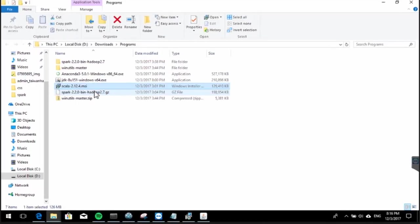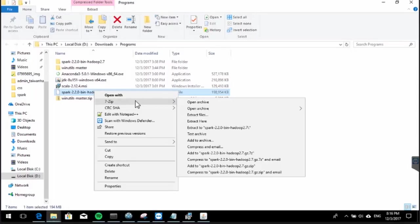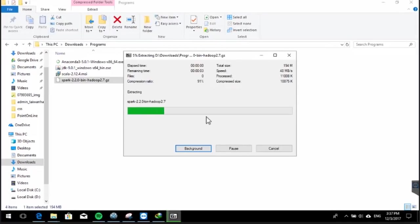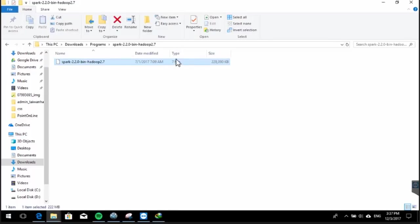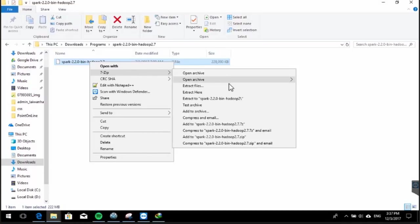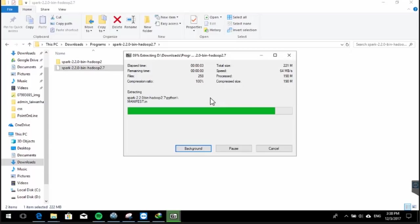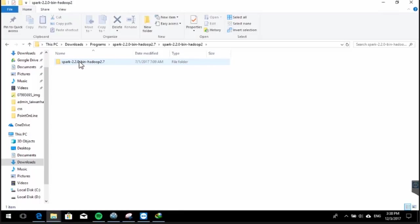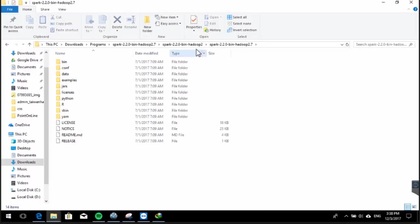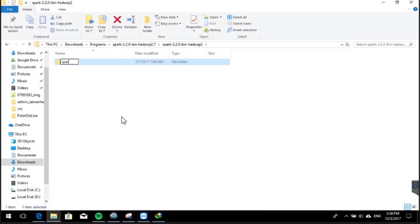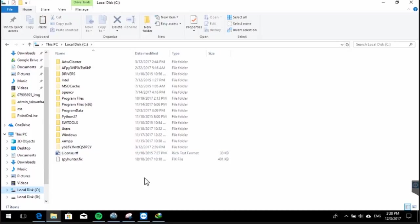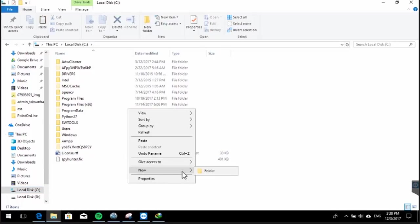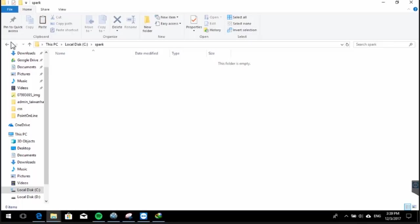Next we will extract Apache Spark. Right-click the file, choose 7-Zip, and extract it. Inside the extracted folder there is still a compressed file of type .7z, so I recommend extracting using 7-Zip. Open the extracted folder — this contains the Spark files. Go back, rename the folder to 'spark', then right-click, cut it, go to drive C, create a new folder named 'spark', open it, and paste the files there.